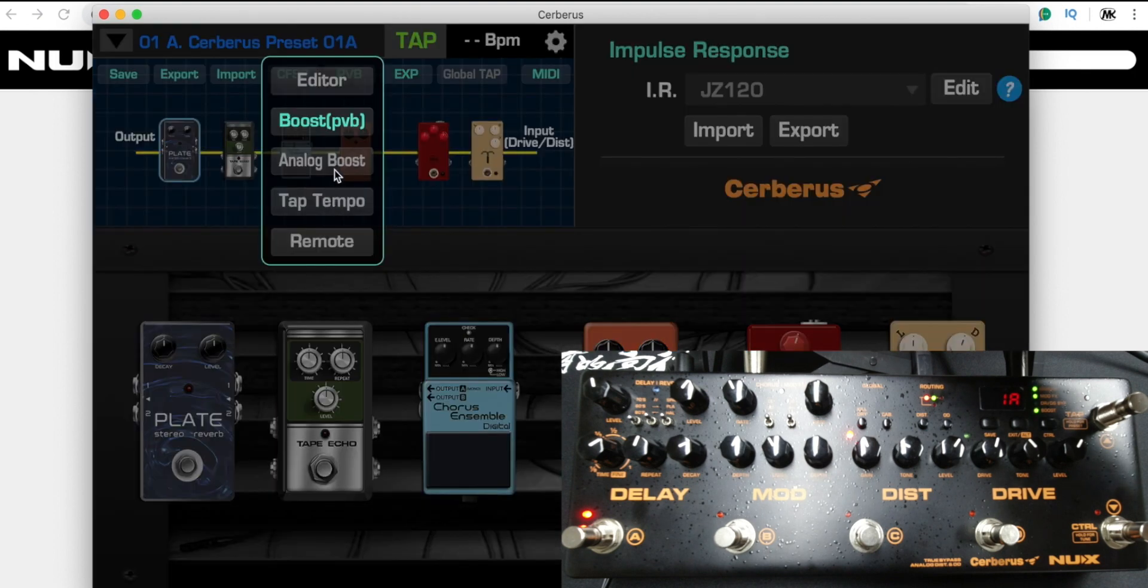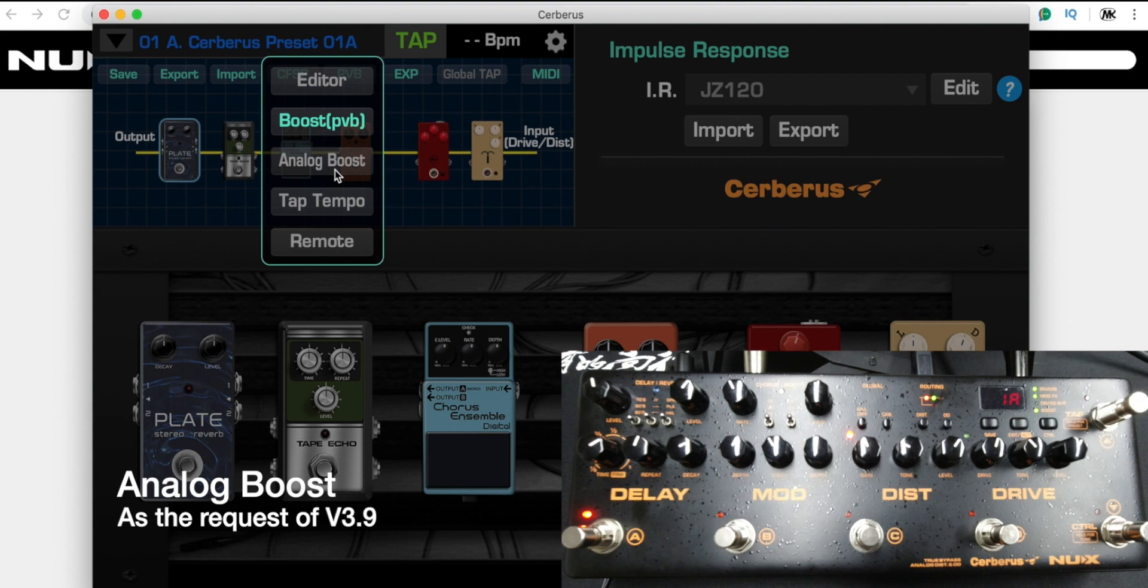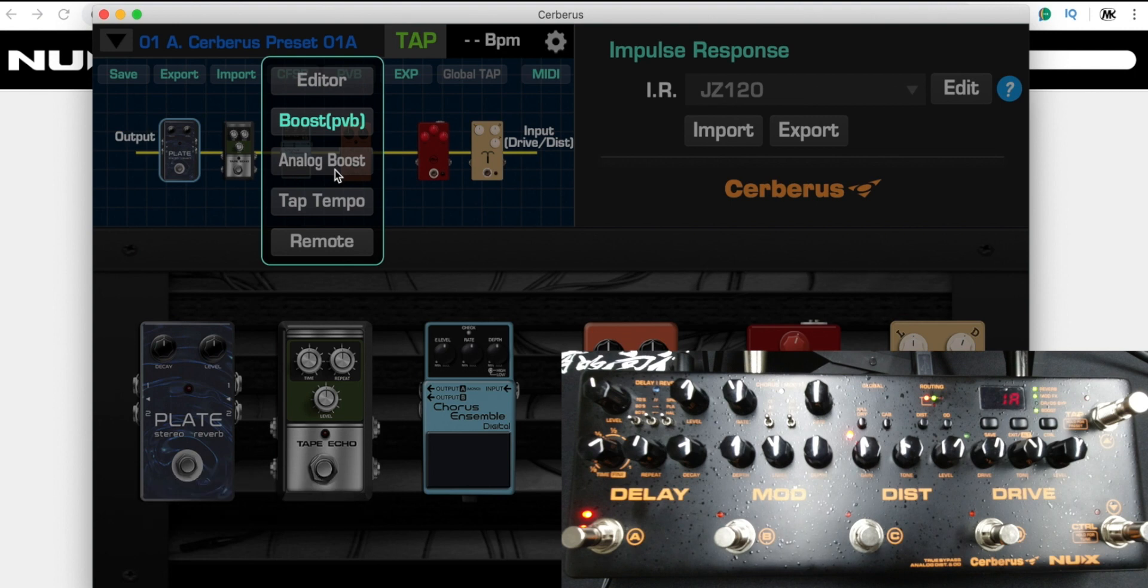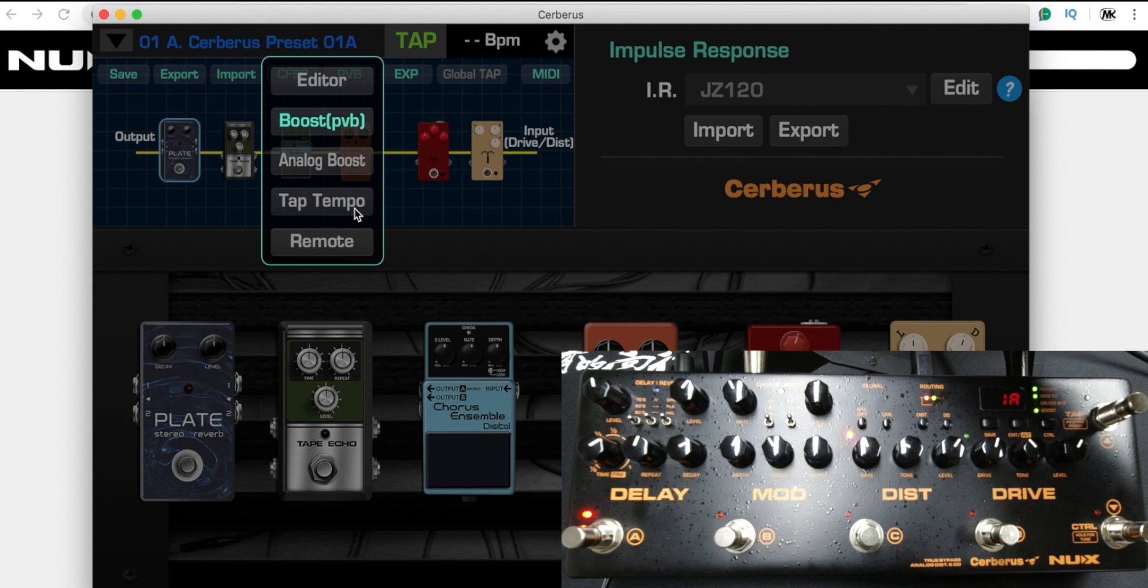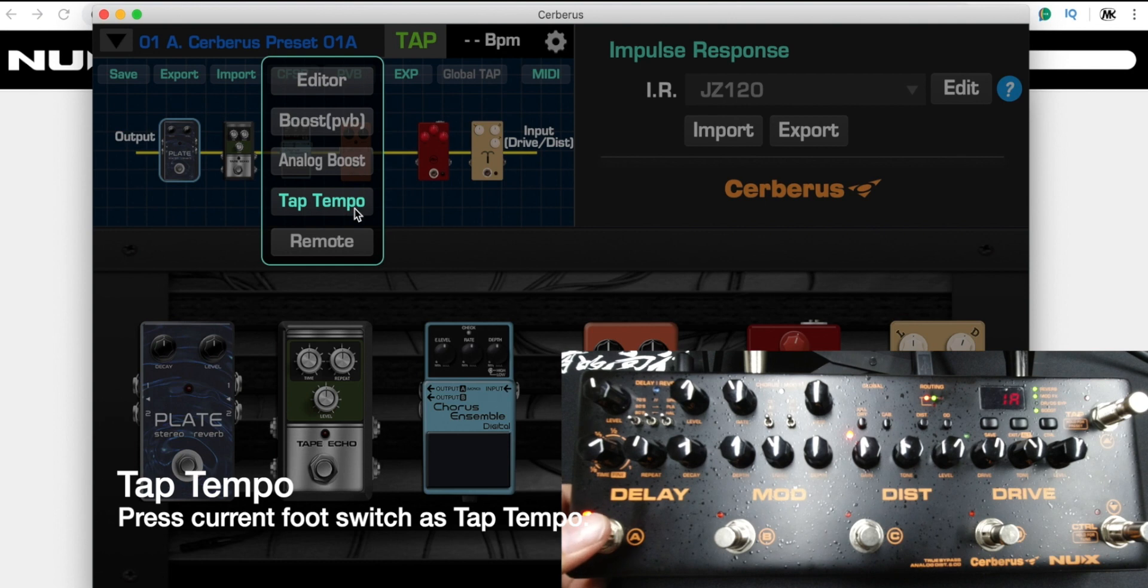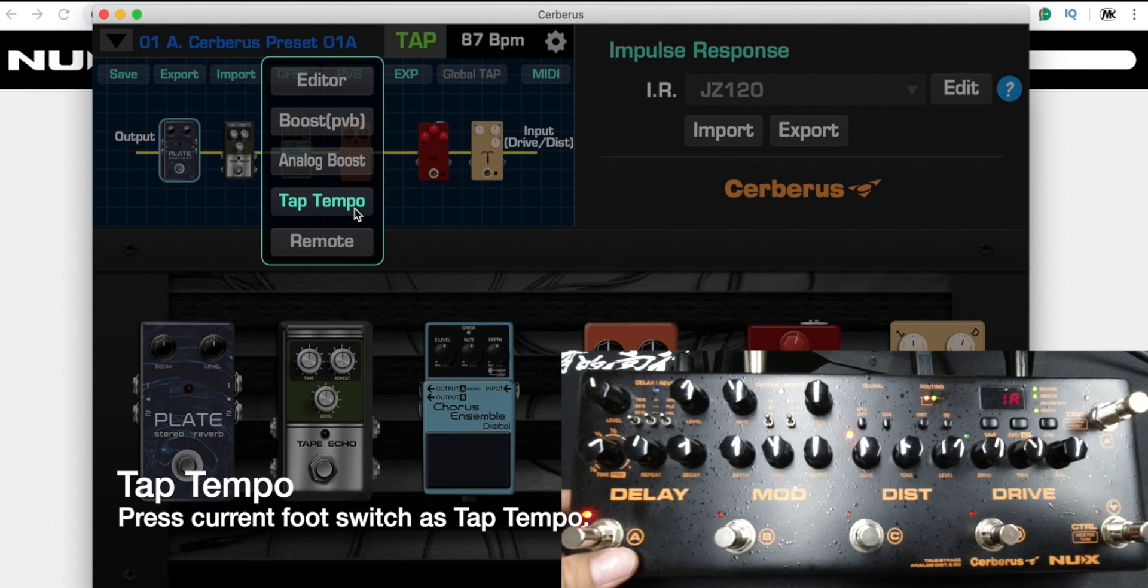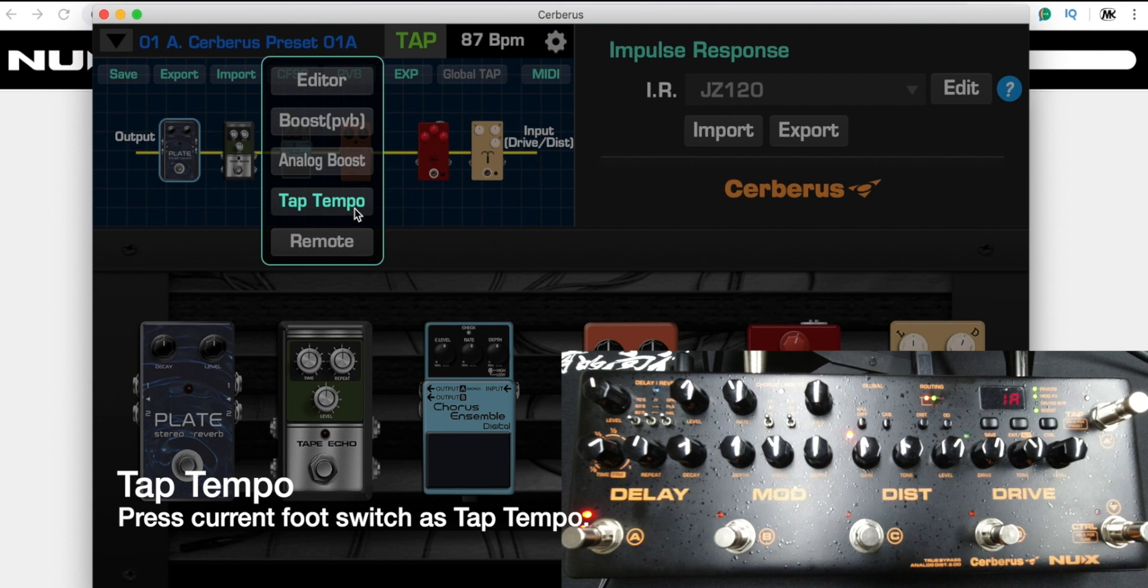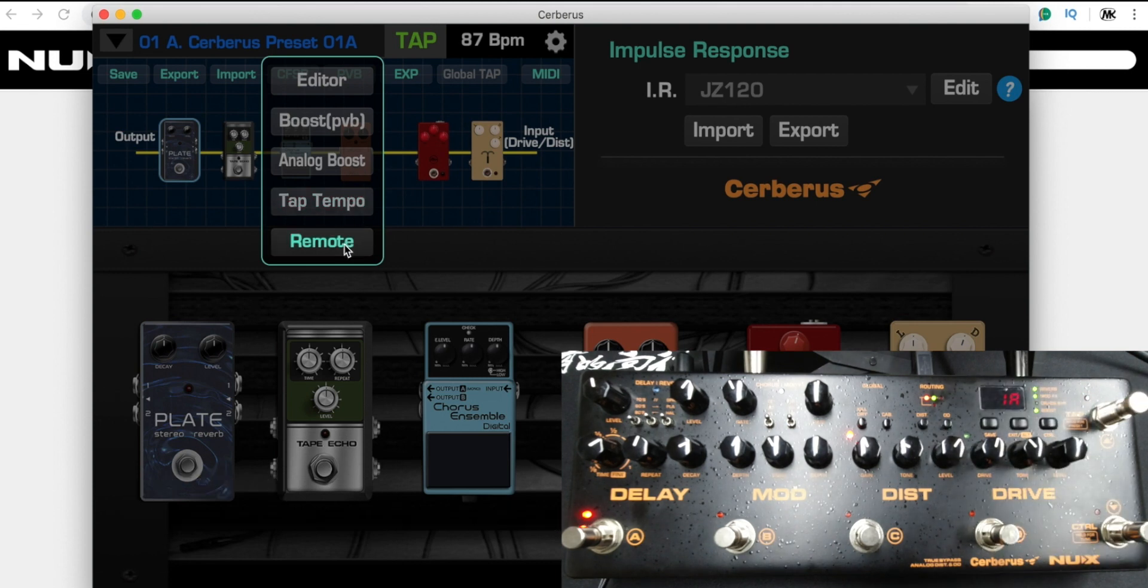You could also use the C footswitch to engage the analog boost, just like previously we released firmware v3.9. That was the main function for firmware v3.9. Let's take a look at tap tempo. If I choose tap tempo, right now I press the A footswitch, and you can see the display changes to the tap tempo speed.